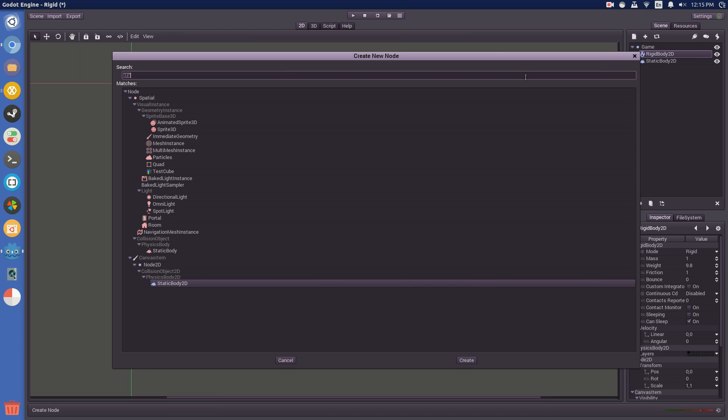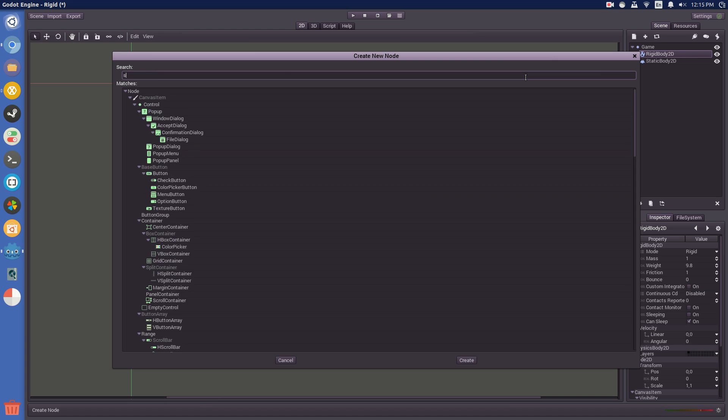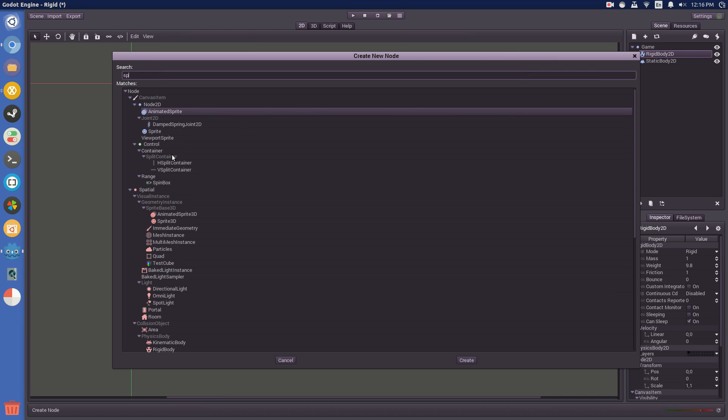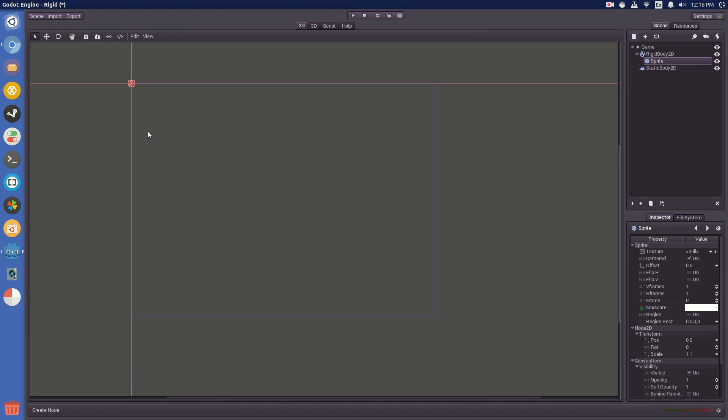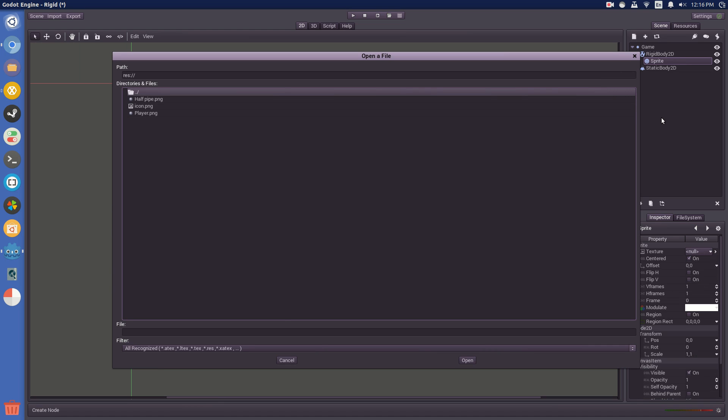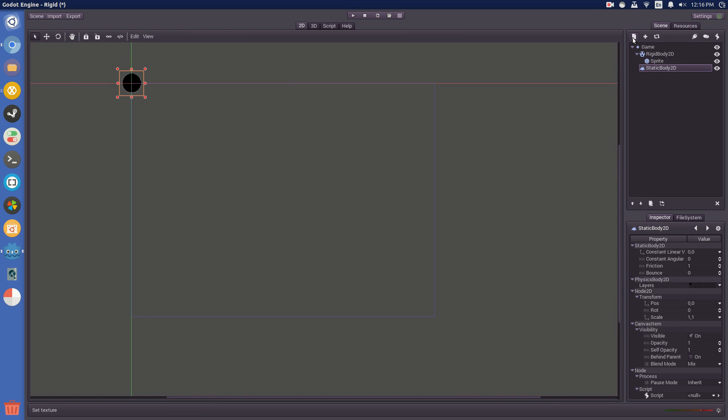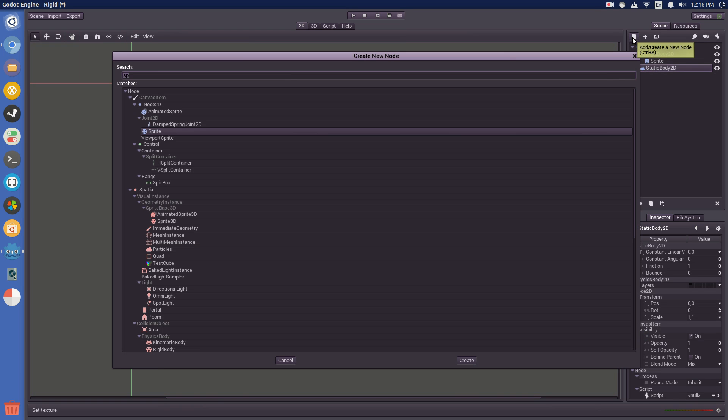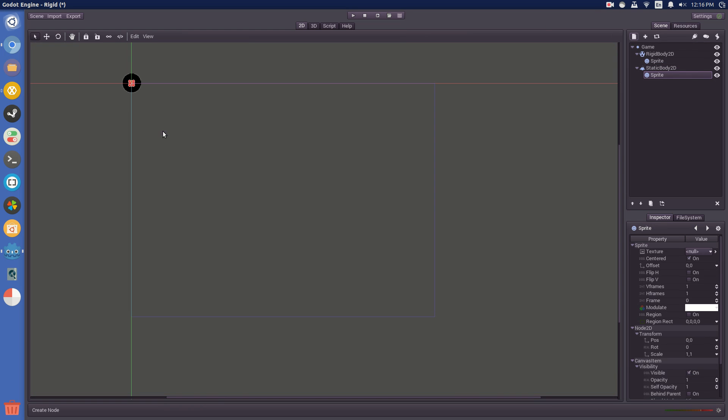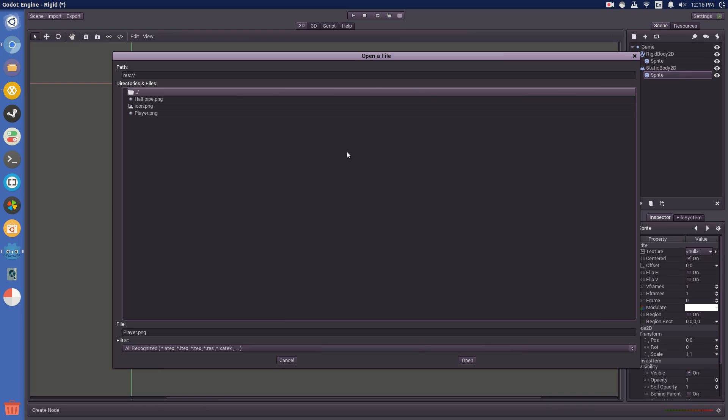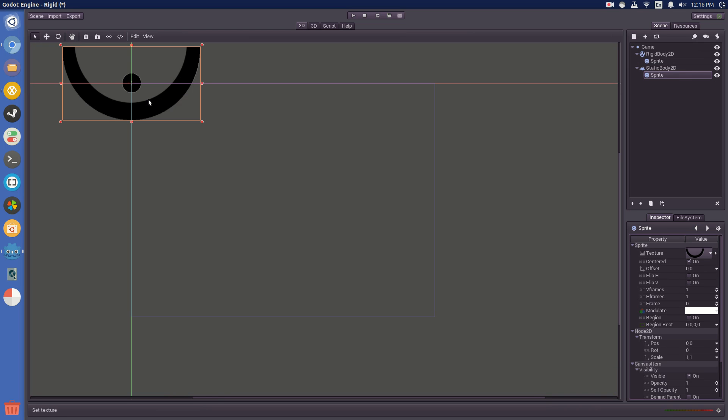So, add in some sprites under this and then texture, load. For the rigid body, you want the player.png, add that in. And then the static body, add another sprite, texture, load. This is the halfpipe.png.